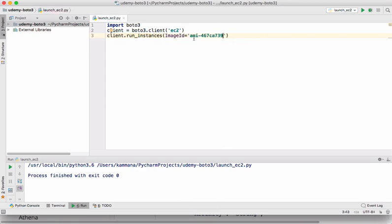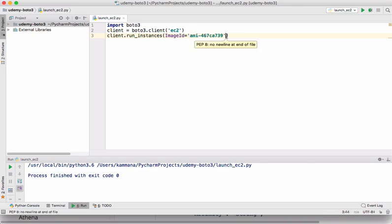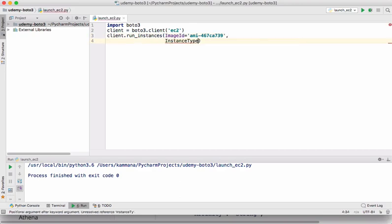So I have taken this image ID from my AWS management console. This is our Amazon machine image ID. I want to supply instance type, which is going to be T2 micro in my case.